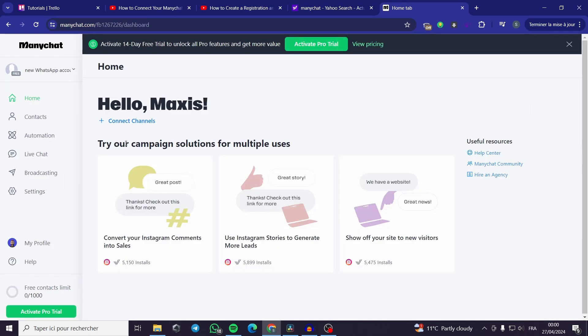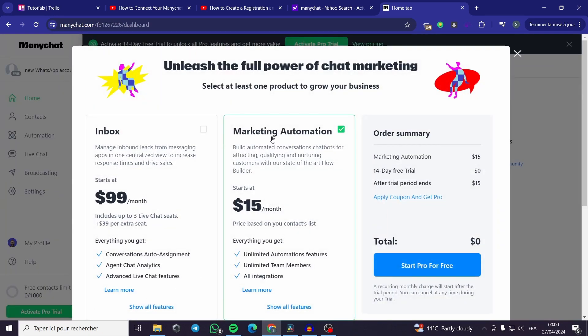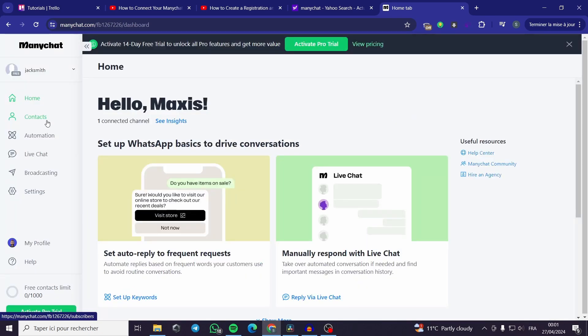This is our ManyChat platform. The ManyChat platform is very simple and easy to use. You have a free contacts limit. If you want to increase the number all you have to do is create the pro trial. Here are the pro plans. You can select one of them. The inbox for $99 per month or the marketing automation starts at $15 per month. I will showcase you guys a little bit of the ManyChat features that you can use.